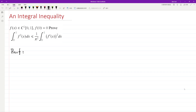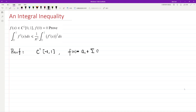First, let's think about all the functions. We consider all the C¹ functions — differentiable with first derivative continuous — in the interval from 0 to 1. Any function in this class can be written as a trigonometric expansion in the form of a₀ plus the summation of aₙ sin(nπx) for n from 1 to infinity, plus all the bₙ cos(nπx) for n from 1 to infinity. This is the regular Fourier series.